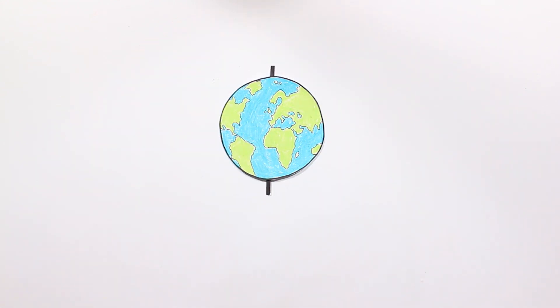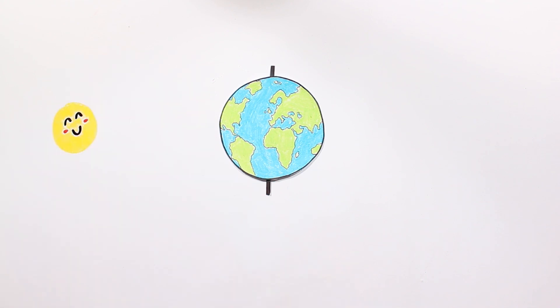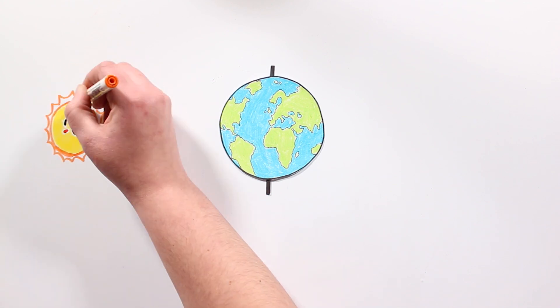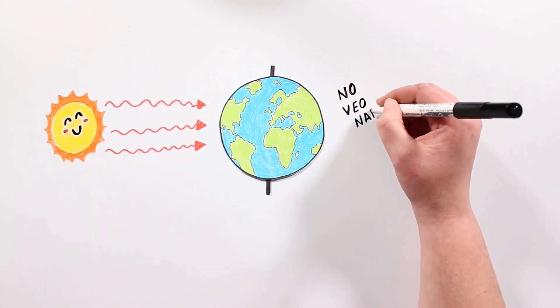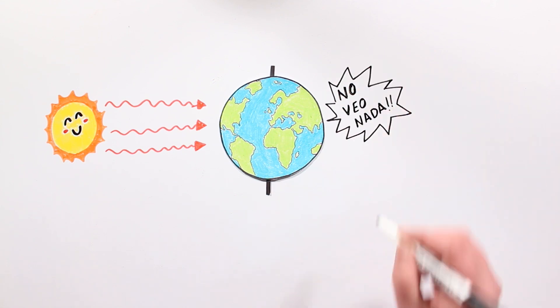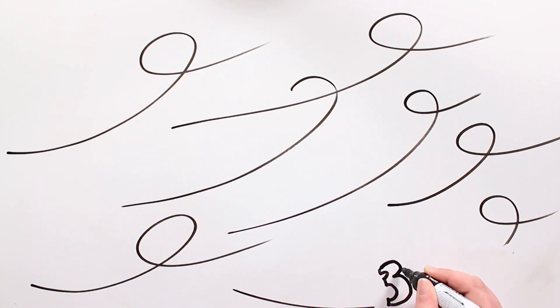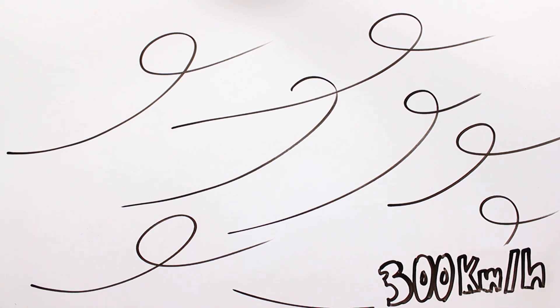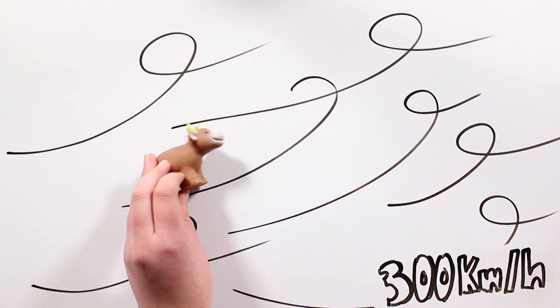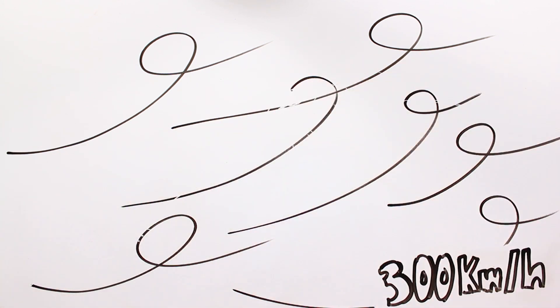In the most extreme case, the rotation axis could align with the Sun, which would lead to areas under permanent sunshine and other areas in permanent darkness. Also the great thermal differences would lead to extreme winds, faster than 300 kilometers per hour.